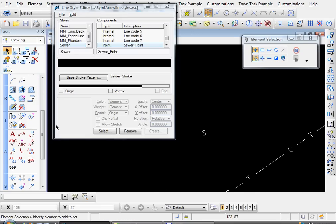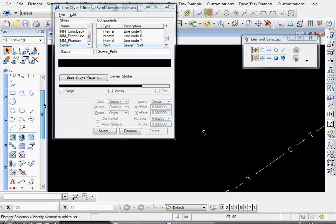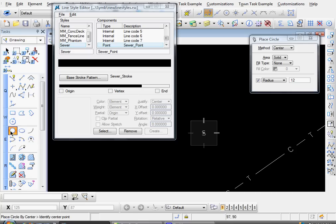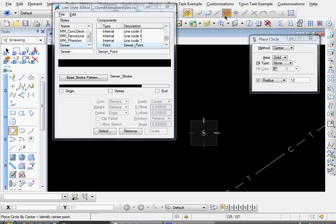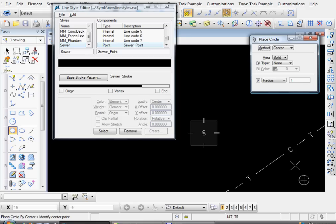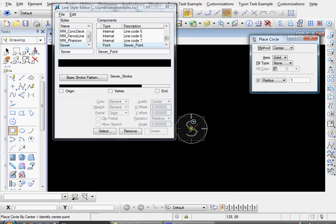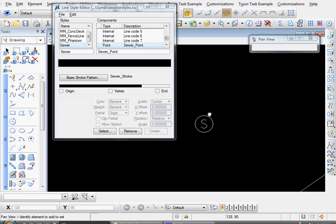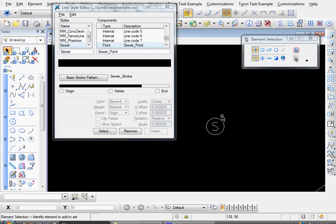And now let's draw a circle around that to represent a manhole. Let me turn on my snaps and I'll use my center snap. Let me use a radius of one. And I'll snap to the center of that. And there we go. There's our little sewer manhole symbol.